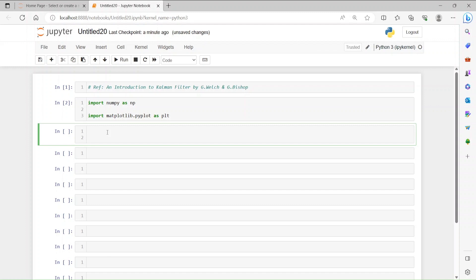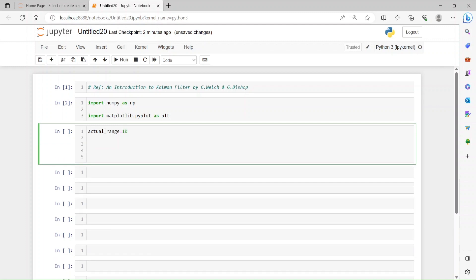Imagine a sensor — it can be a radar sensor, a camera sensor, or any sensor — that is doing a measurement. There is a car ahead and it is giving the range information. The actual range, which is the true value or ground truth, is let's say n meters. The measured range from the sensor output is going to be a little bit noisy, so we add noise using np.random.normal, introducing some noise into the actual range measurement.